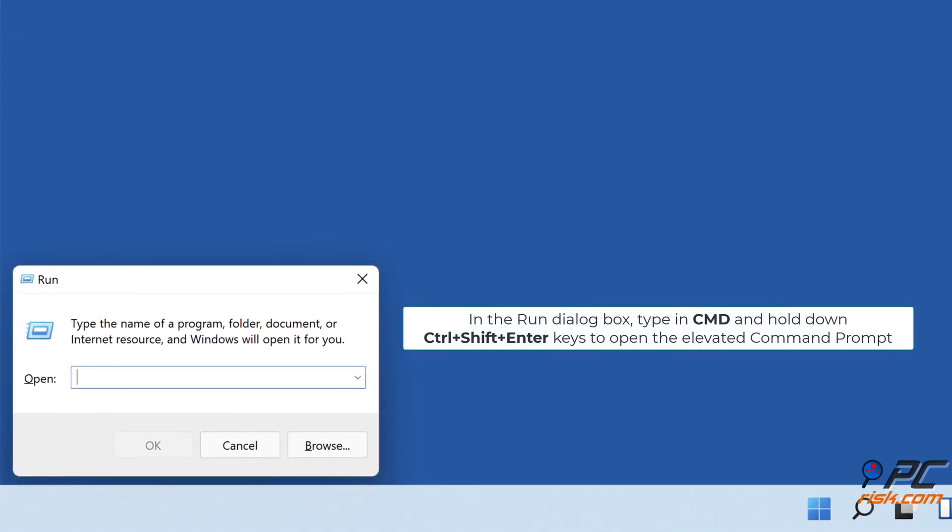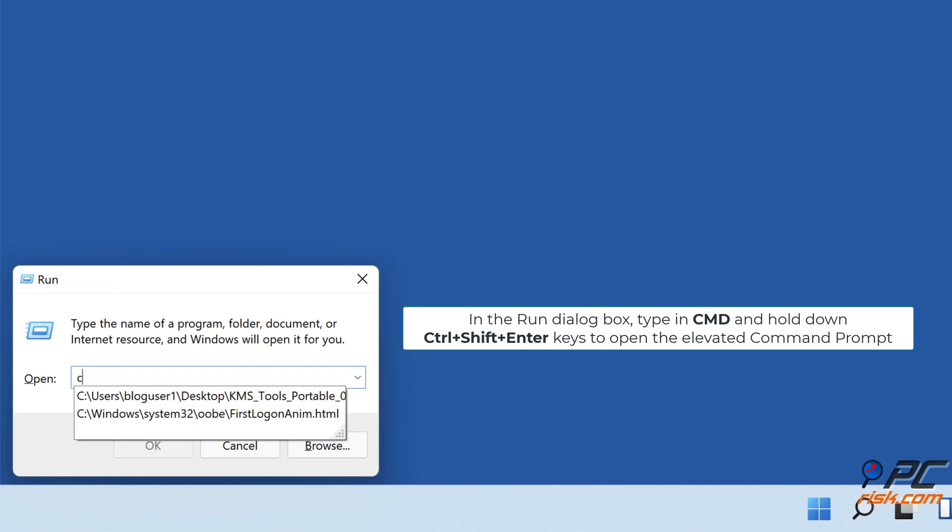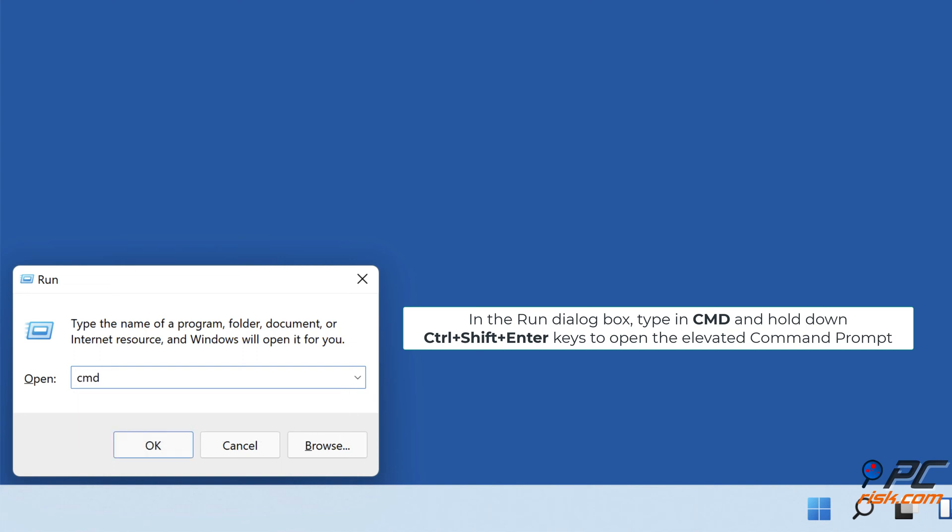In the Run dialog box, type in CMD and hold down Control plus Shift plus Enter keys to open the elevated command prompt.